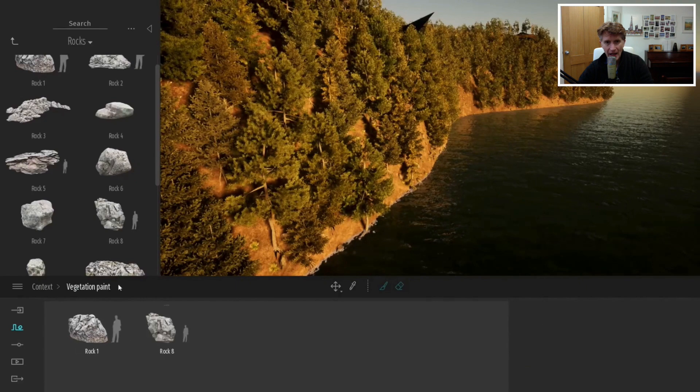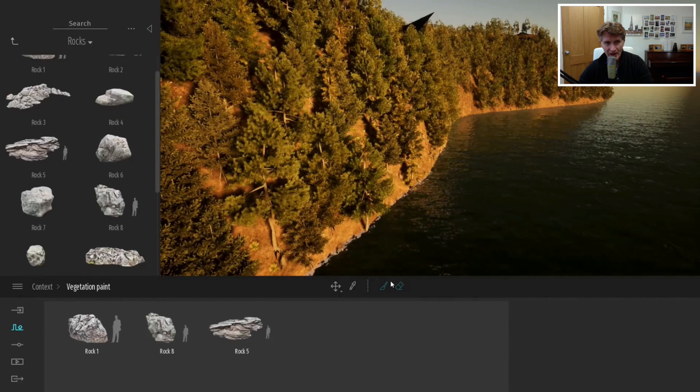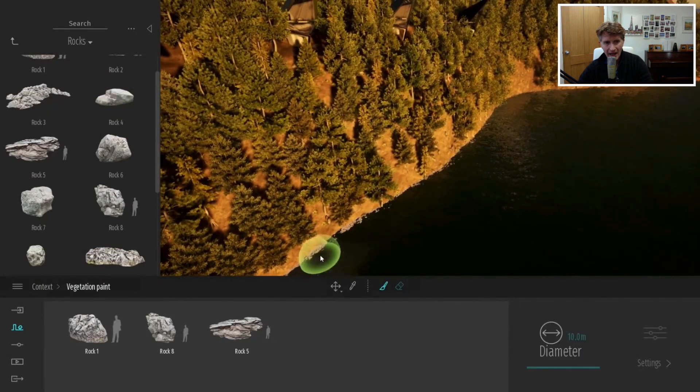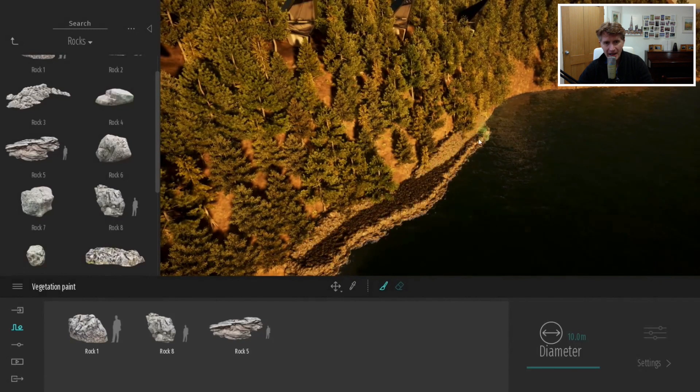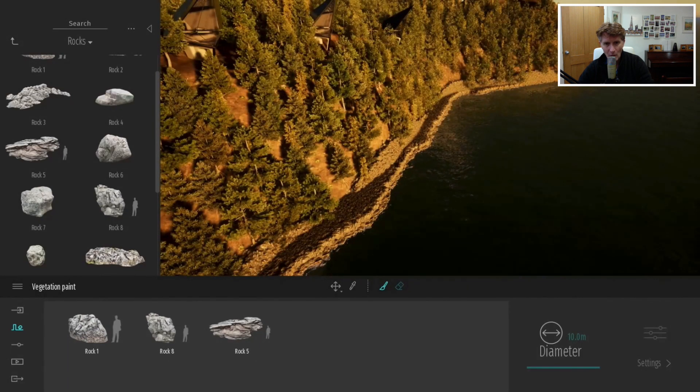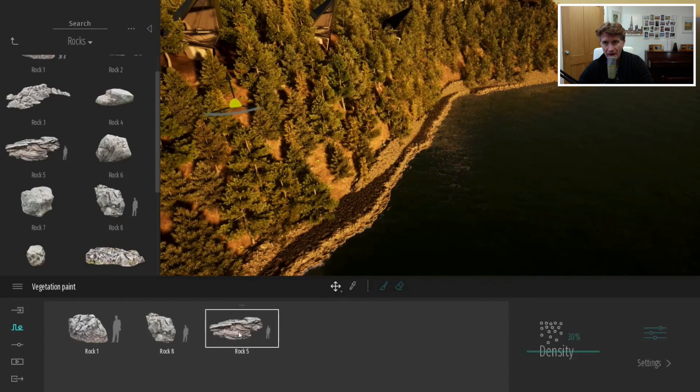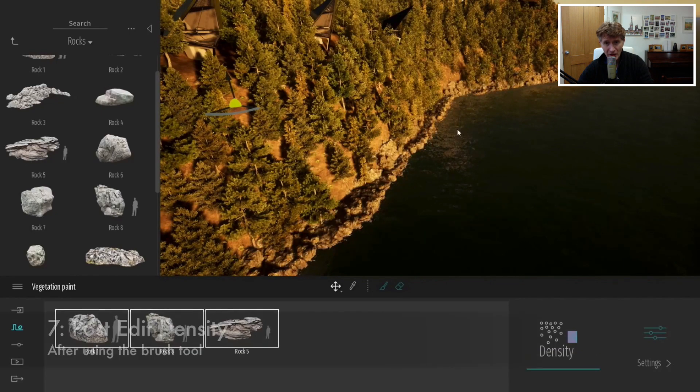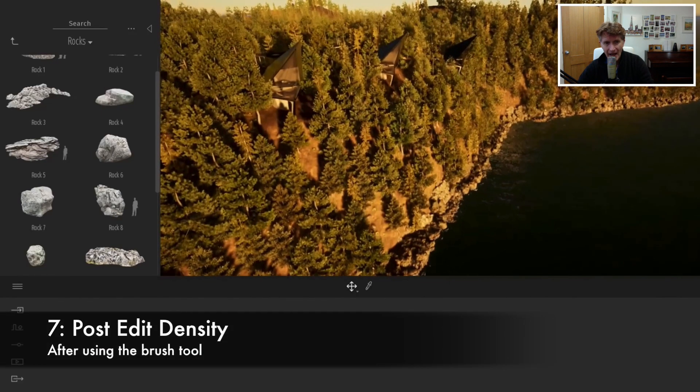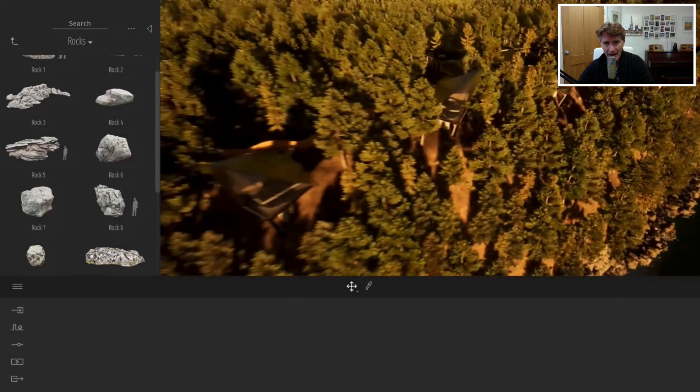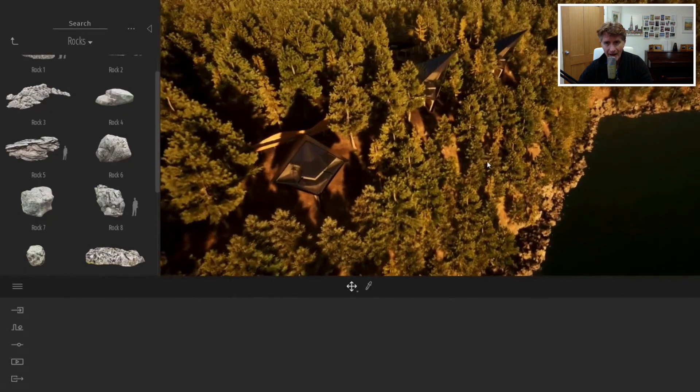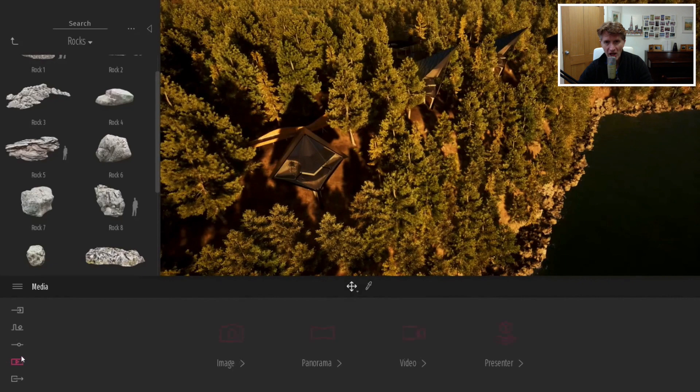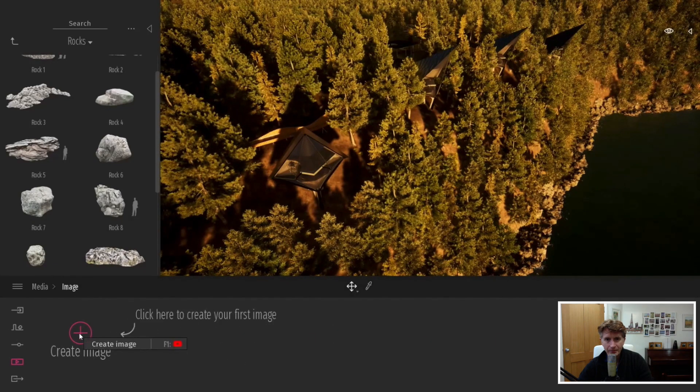Here we're looking at another feature with vegetation painting. We're going to select some rocks and spray those along the edge of this waterfront. Nothing new here although it feels very responsive and dynamic. The new feature is you can post-select those and click density and slide that up or down after the event. If you get it wrong you can change that density later. Very good.